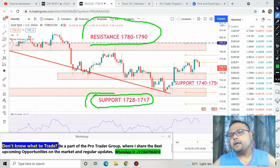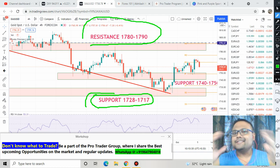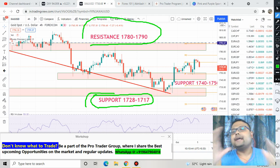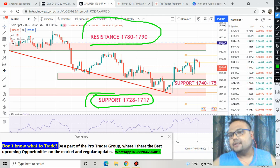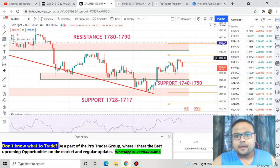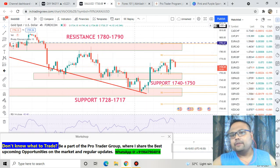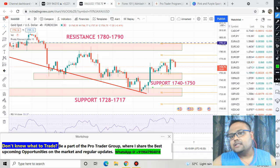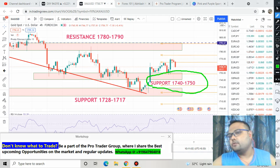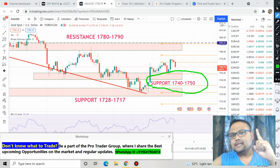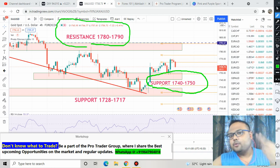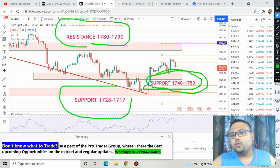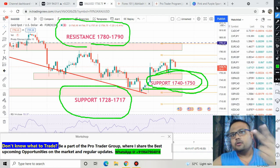The level in the middle is also very important because we can see that gold is lingering around this price for quite some time. The price level is 1740 to 1750. When gold crossed this level previously, the same level started acting as resistance, and right now the same level 1740 to 1750 is acting as support. So we have one resistance at 1780–1790 and two supports: 1740–1750 and 1728–1717.